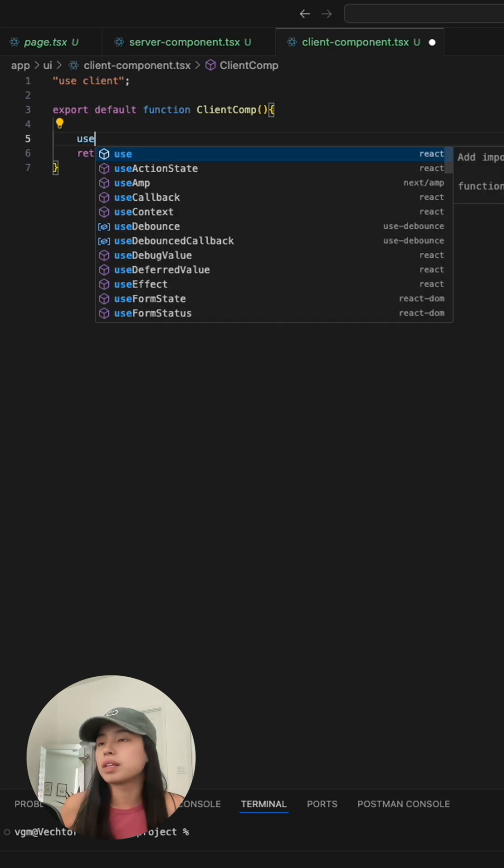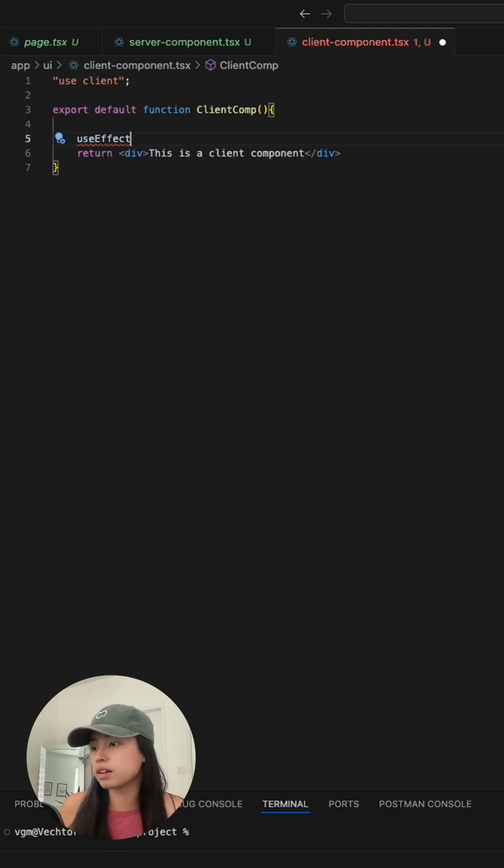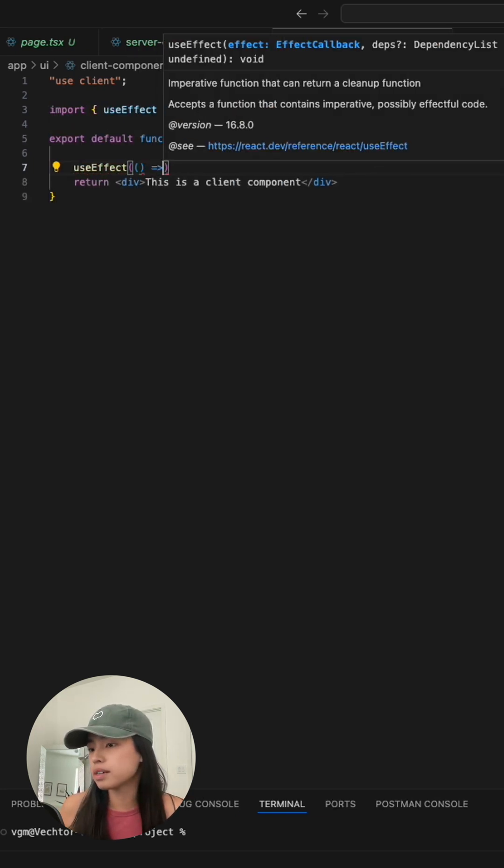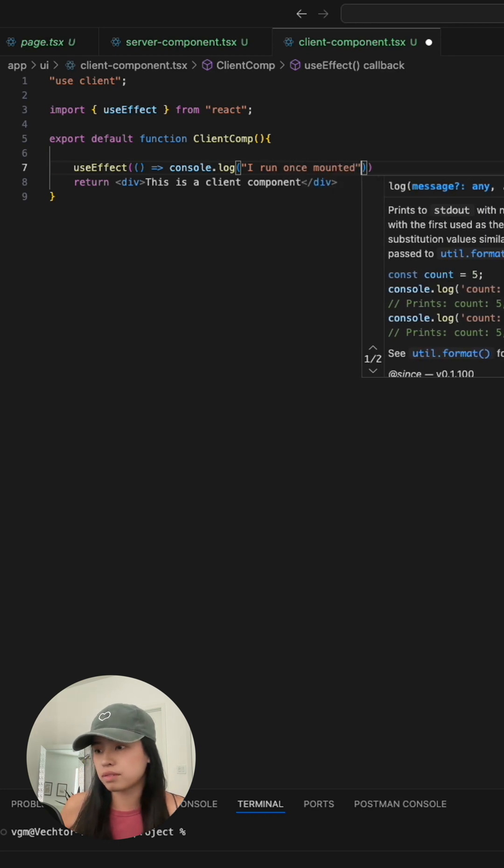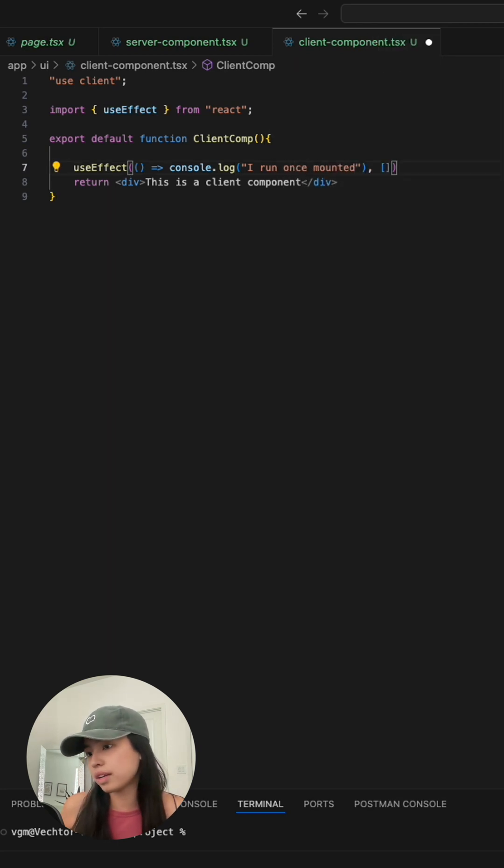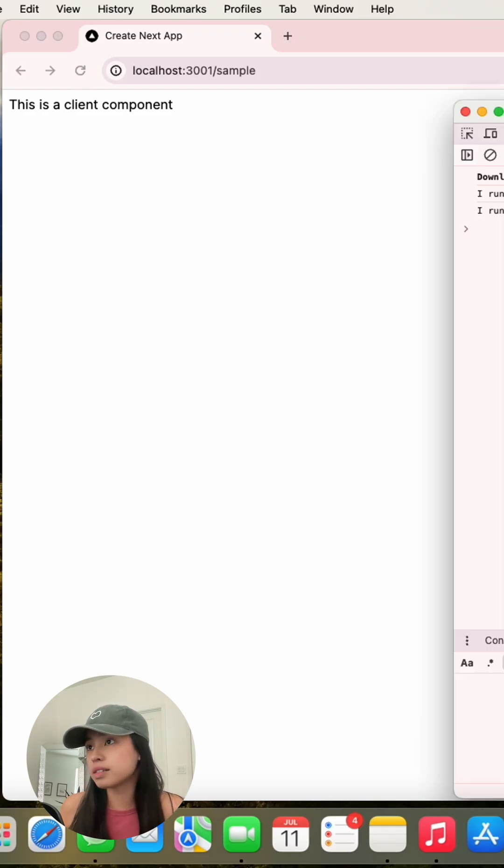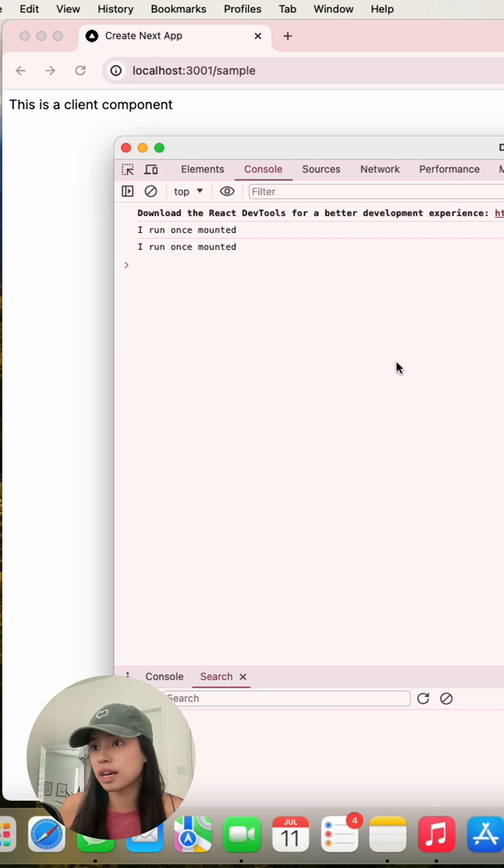For example, let's put in a useEffect hook on this component. Basically, this useEffect runs whenever this component is mounted. As you can see here, once I refresh this page, that console log is printed out.